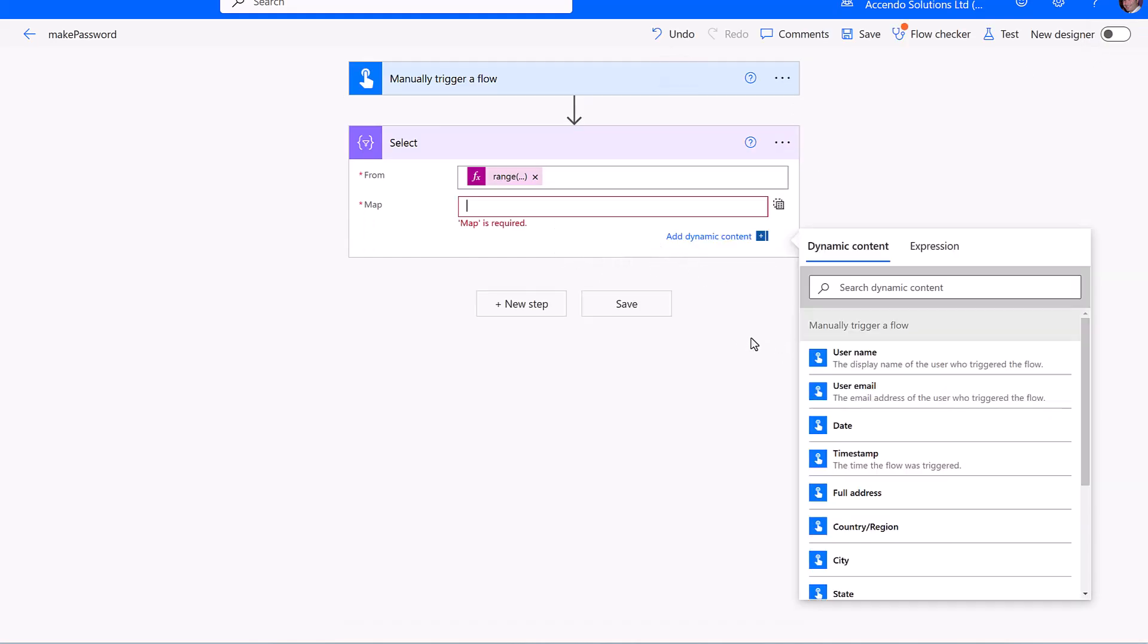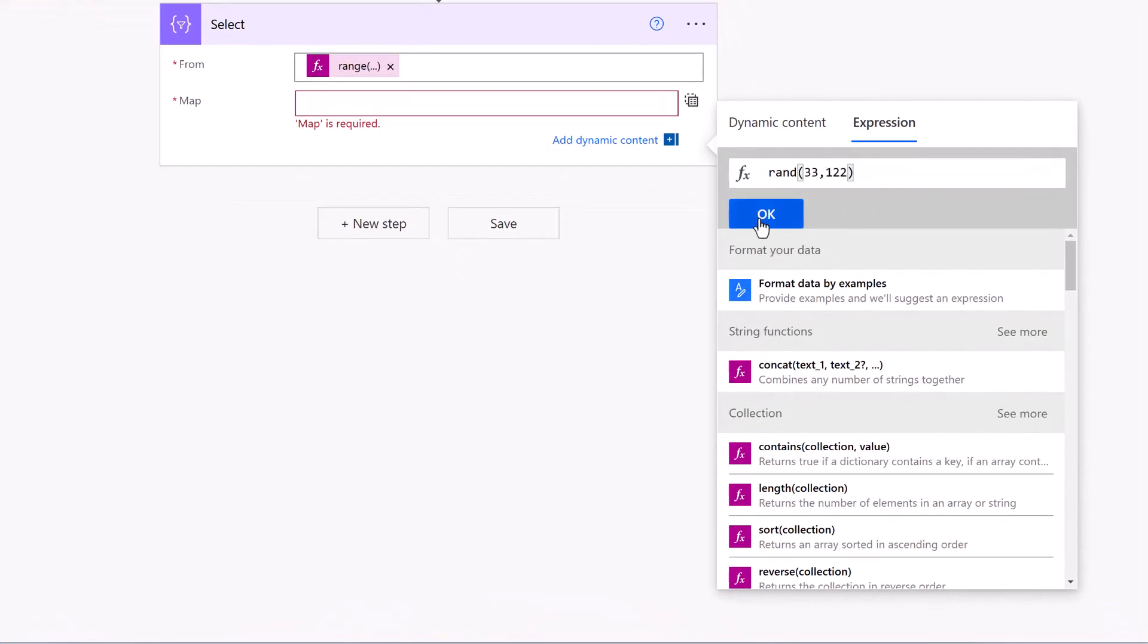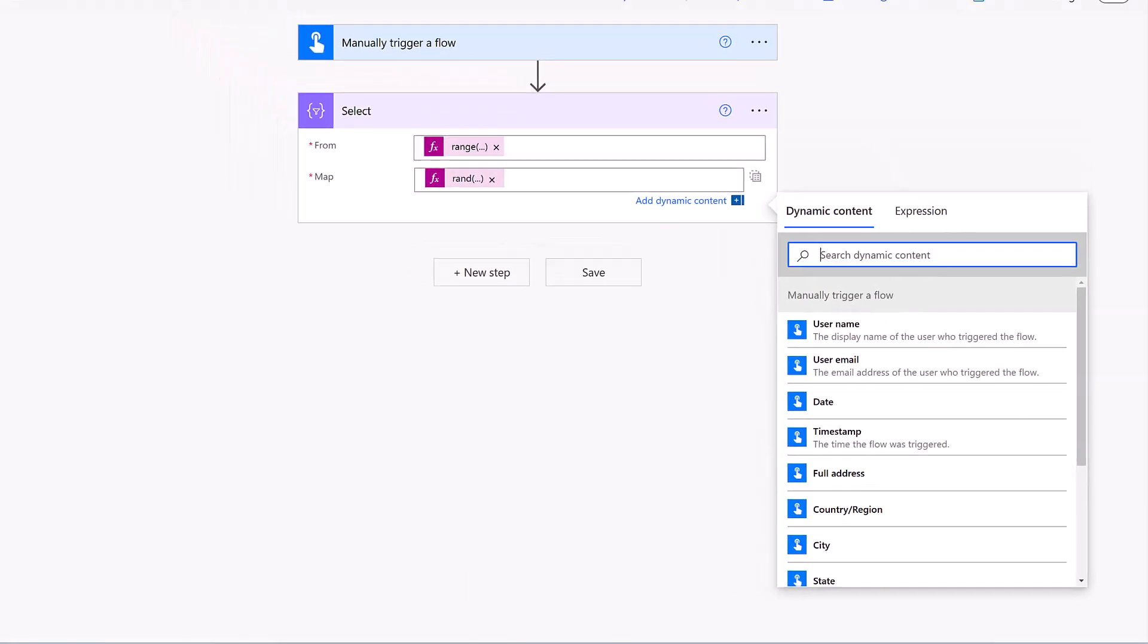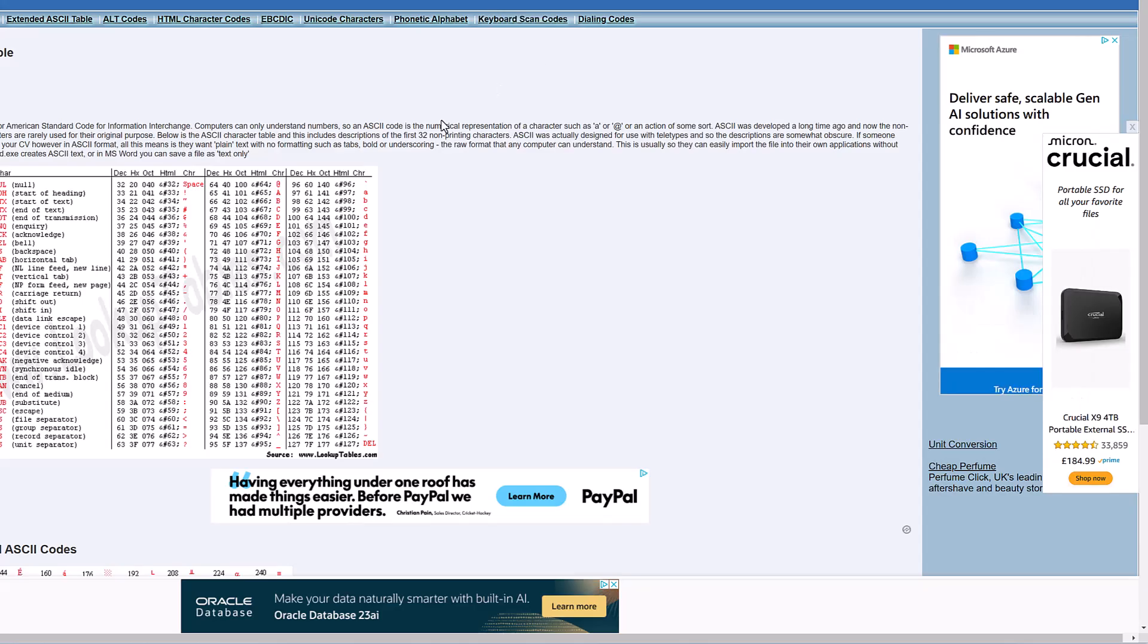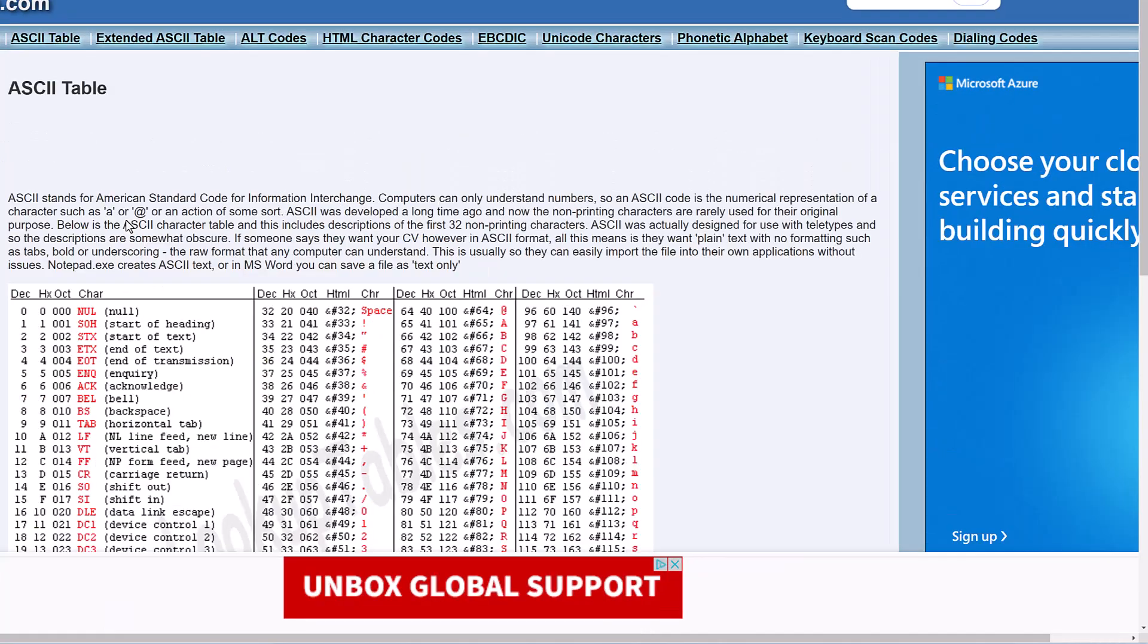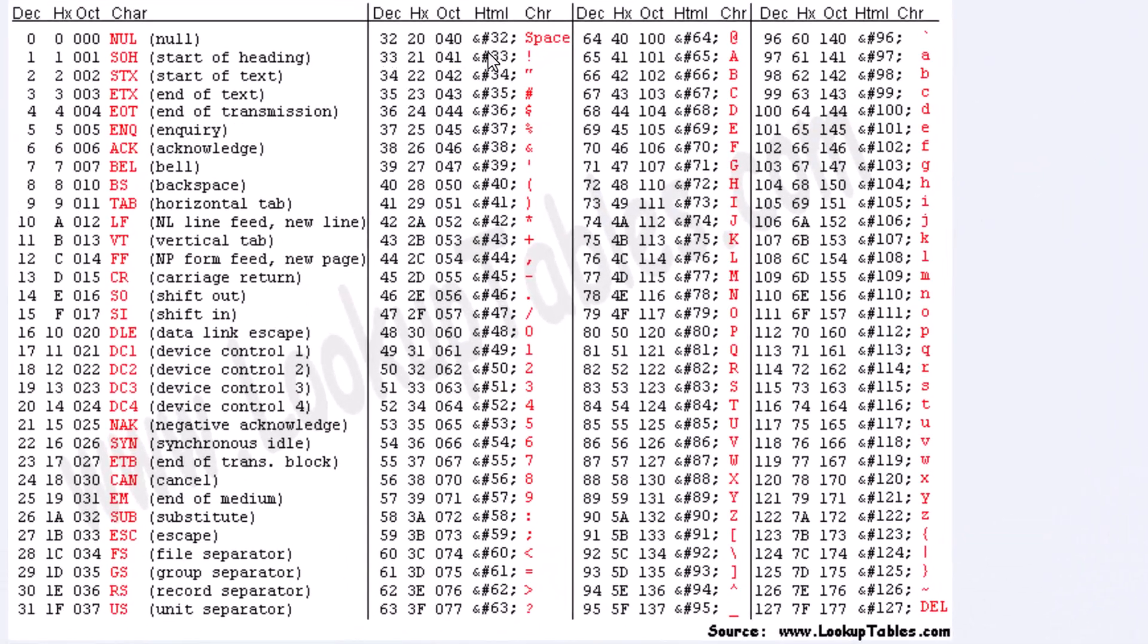In the expression, the first thing we're going to do is use the expression RAND 33,122. And the reason that we're going to do that is we're going to pick out the ASCII characters from here, starting at character 33, which is an exclamation mark,